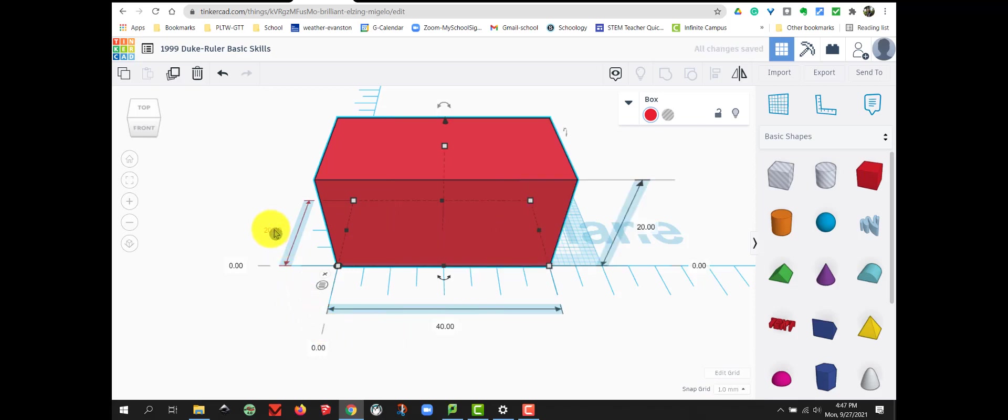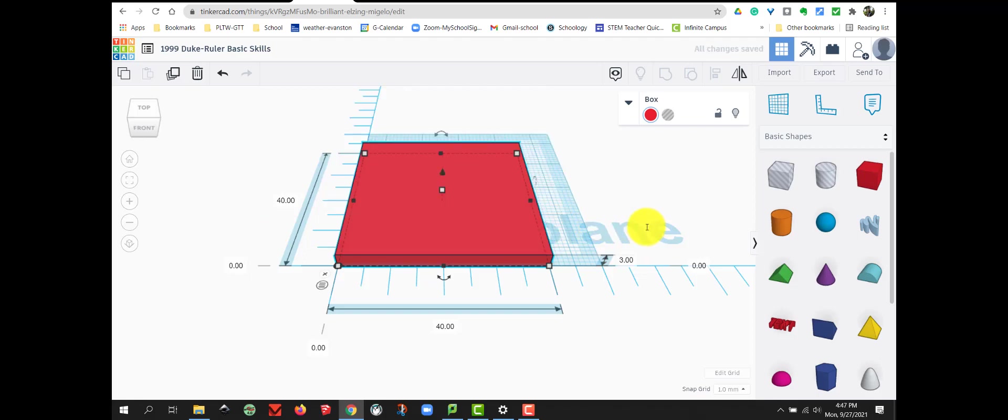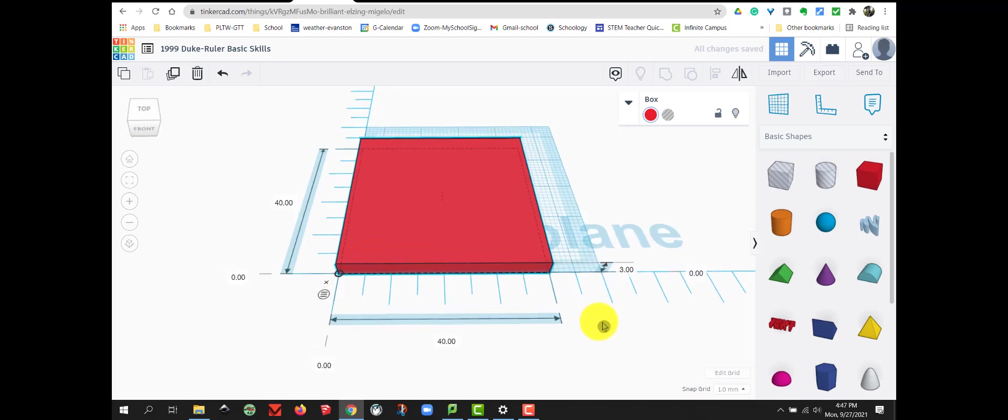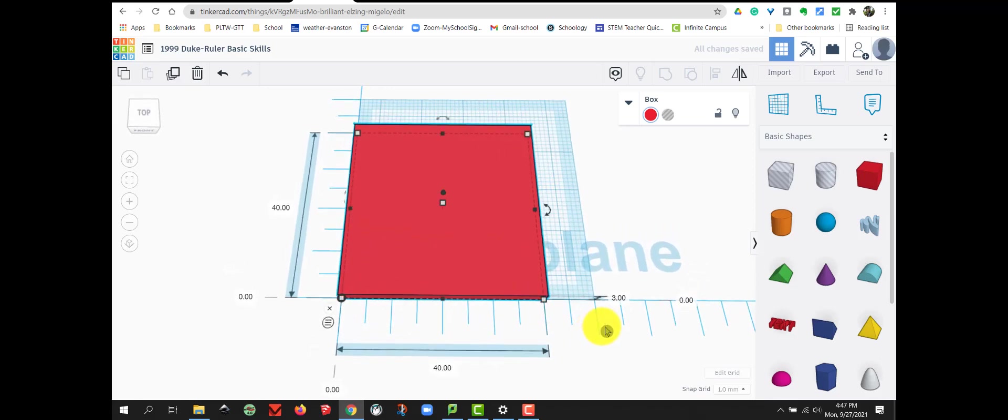And we're going to change our depth to 40. And we're going to change our height to 3. So, now our box is almost the size of our work plane.